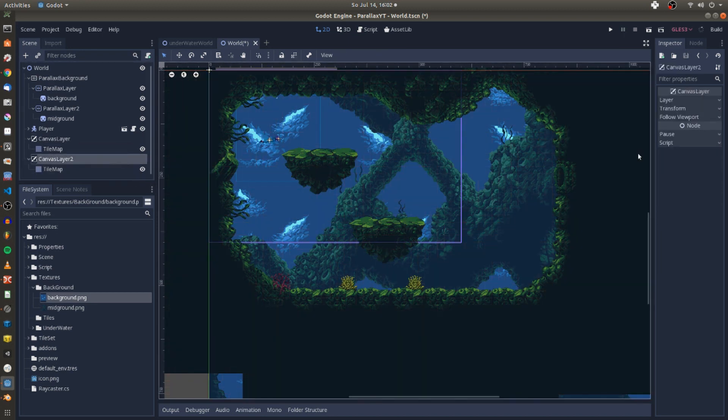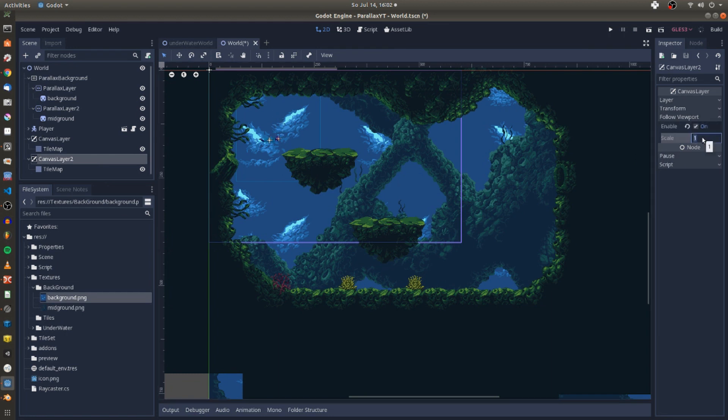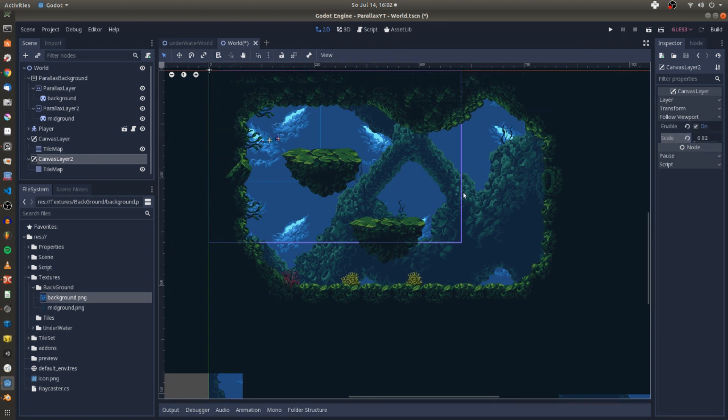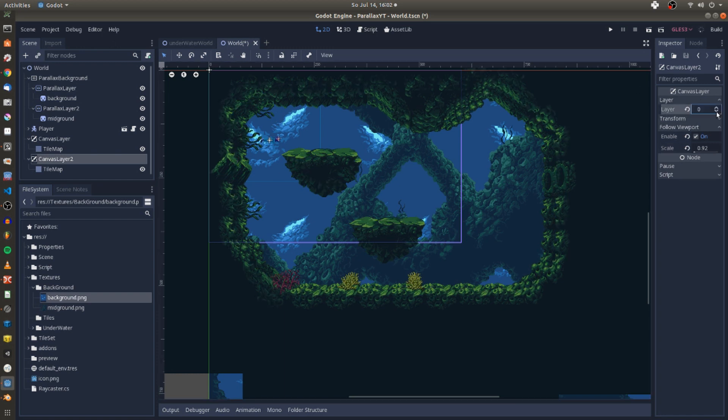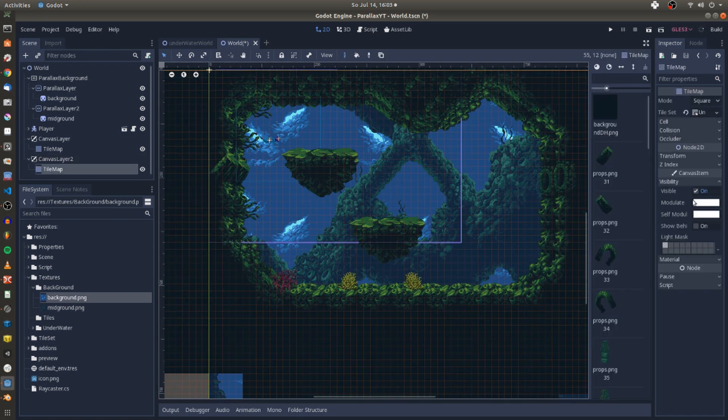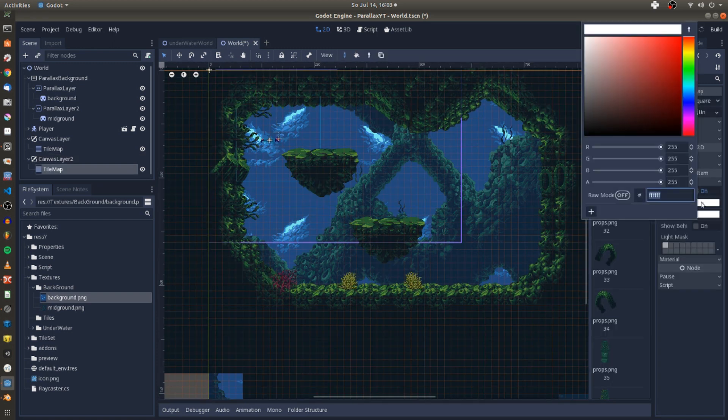For the duplicated layer I set the layer from 0 to minus 1 to make it appear behind the player. I also gave it a little black tint using the modulate property.